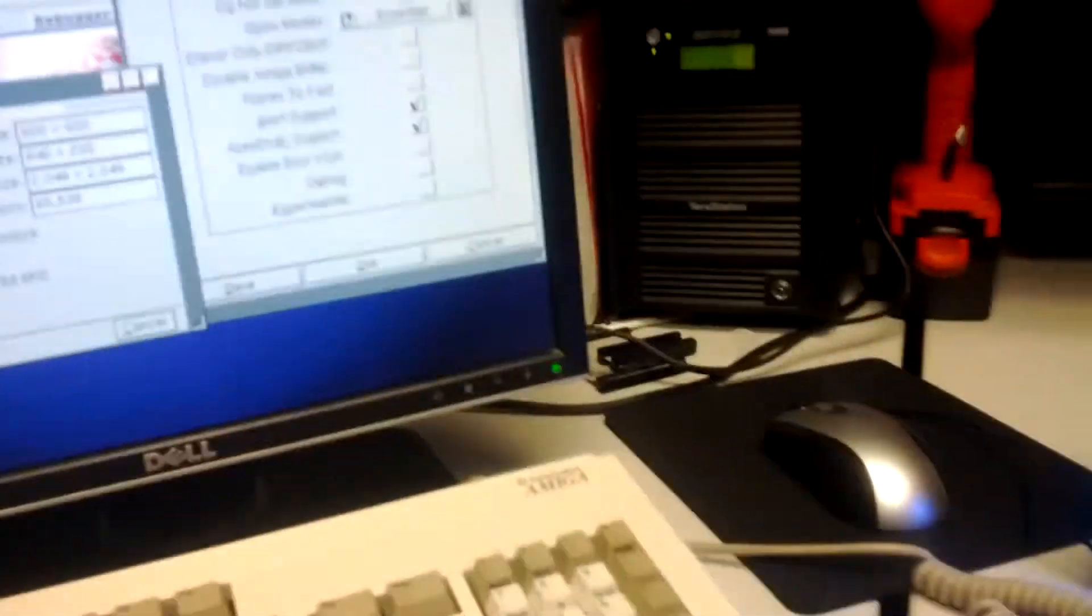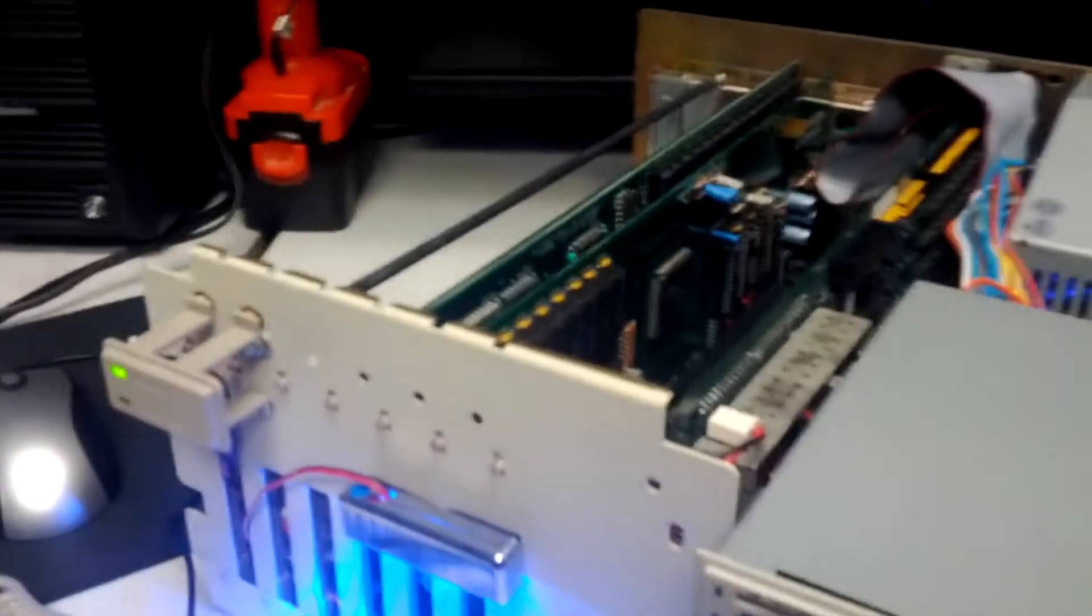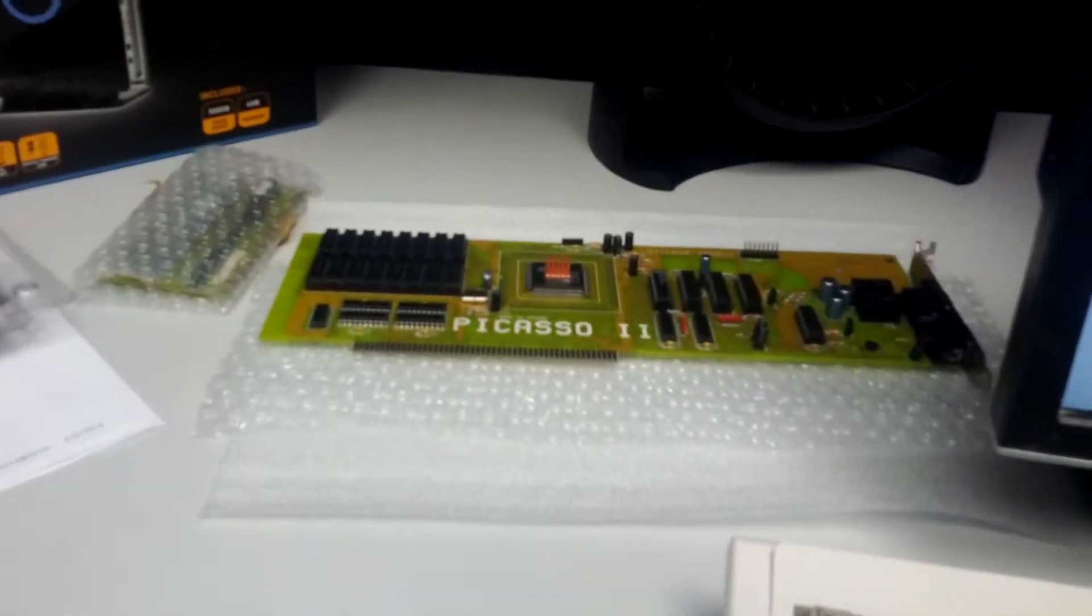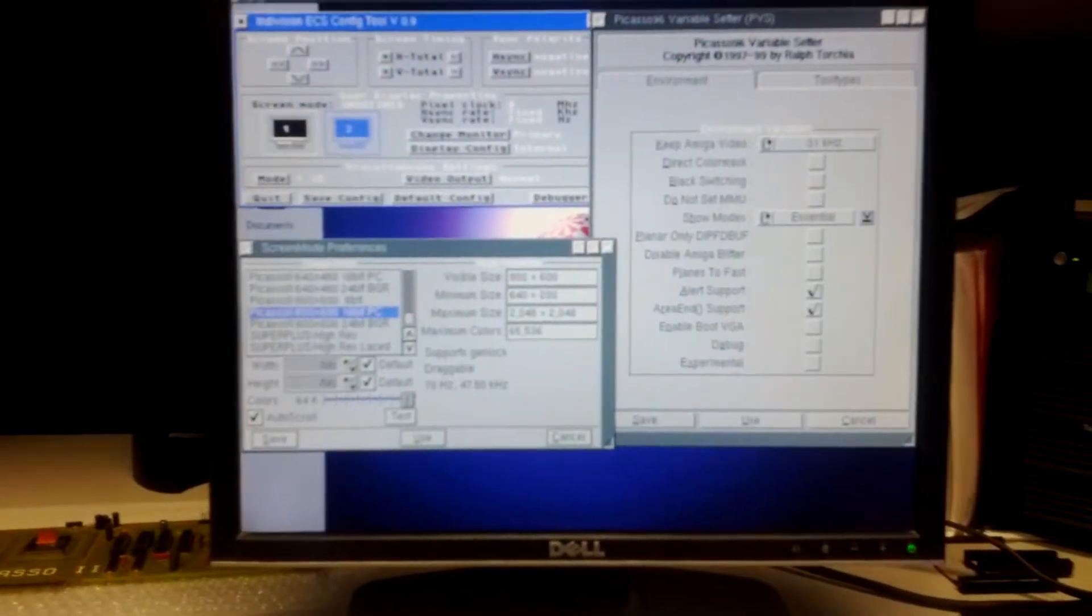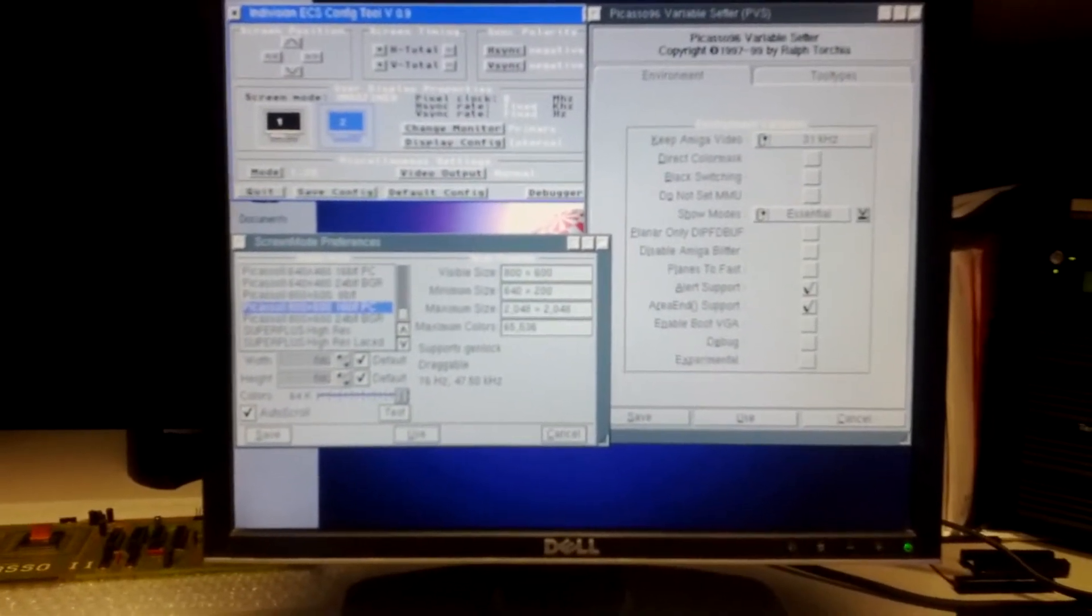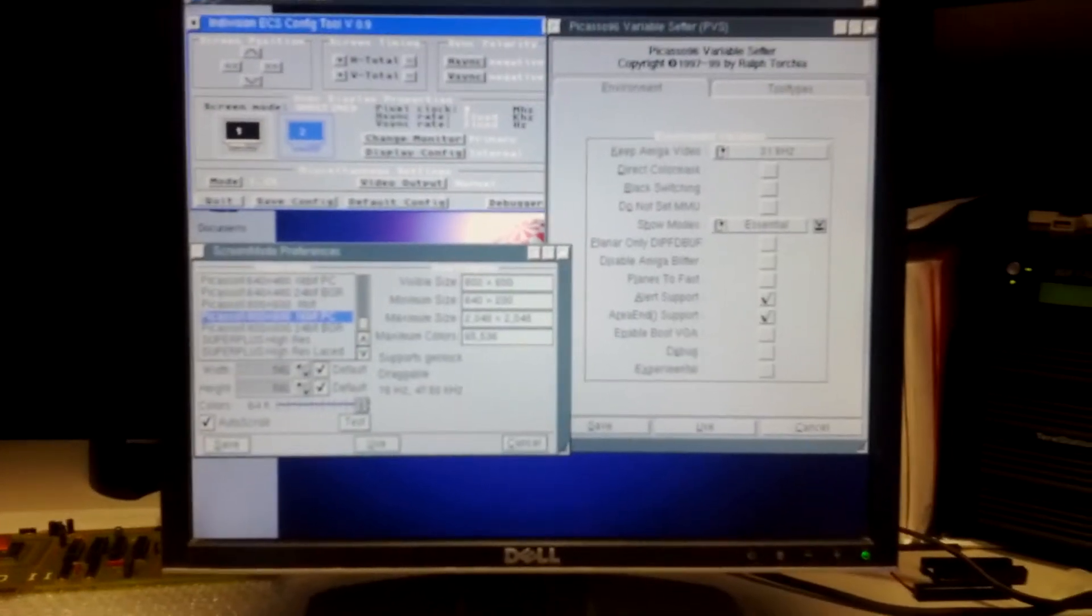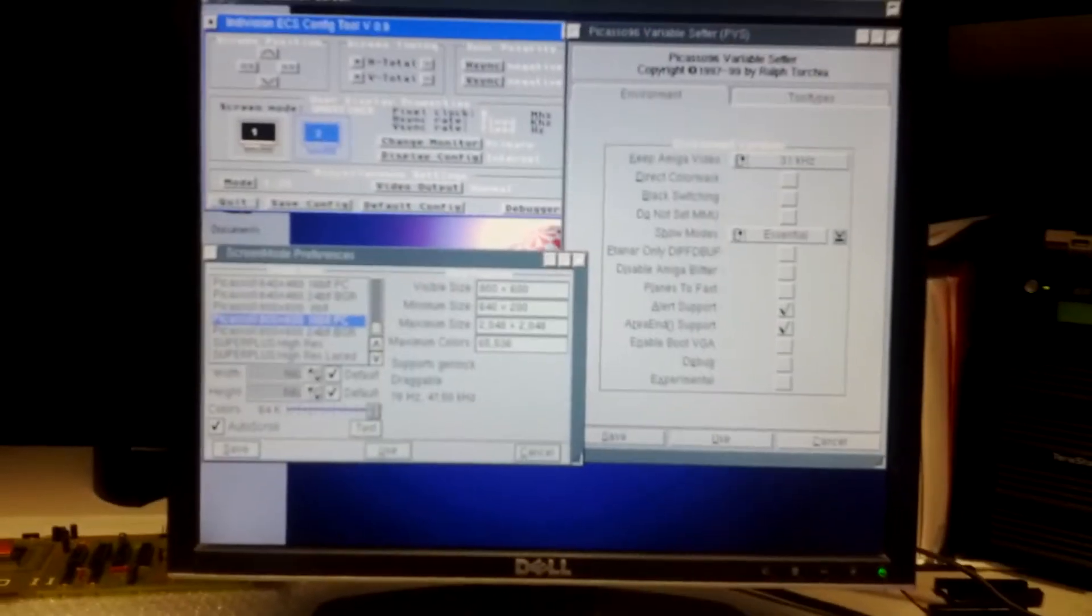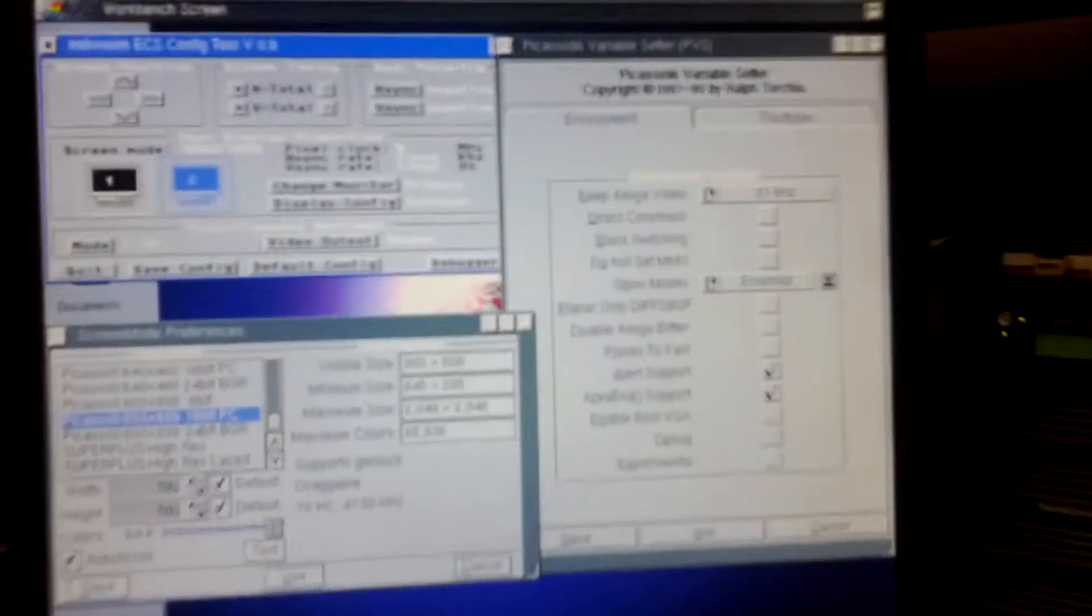In any case, it's a Picasso 2 version 1.6, 2 megabytes of memory. I've also tried it with a spare 1.4 revision board, no difference between the two. I'm running P96, I believe it's 2.1c, the latest version available online. My Indivision ECS is flashed with the latest 1.10 firmware. So as far as I know, everything is latest versions.